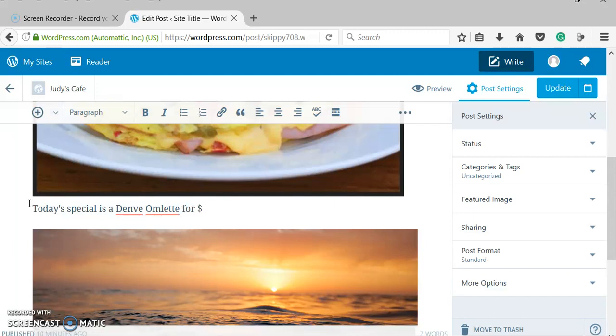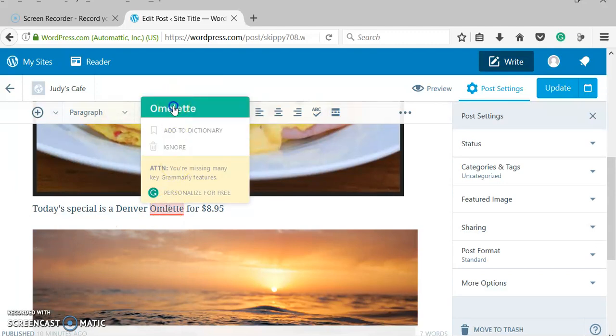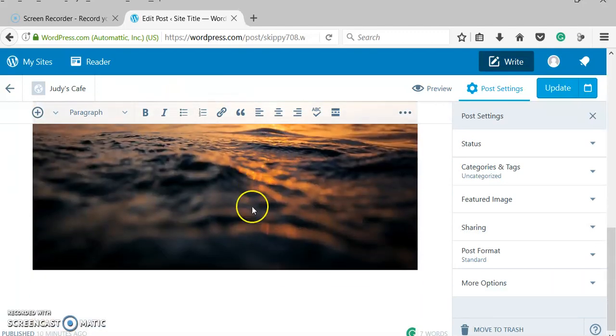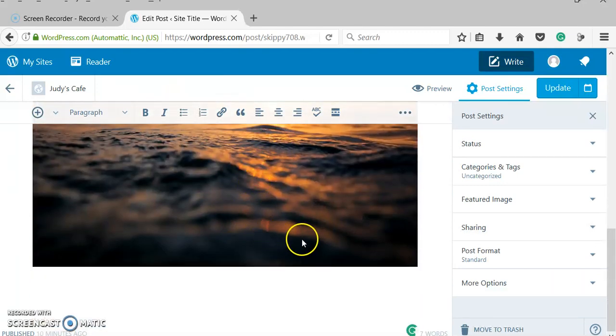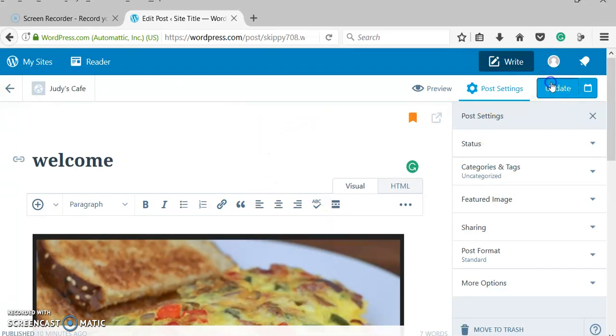Let's say it's $8.95. And then I'm ready. So now I have a picture that I put onto my site. If I update it, that'll put that on there.